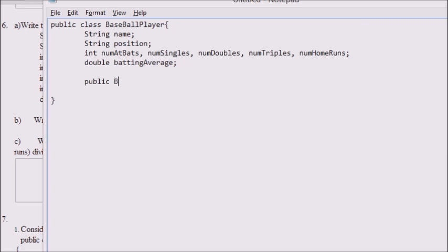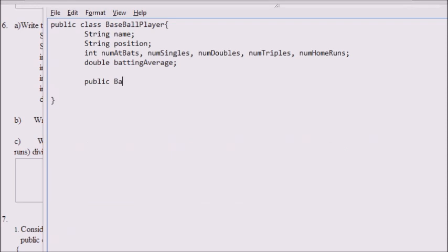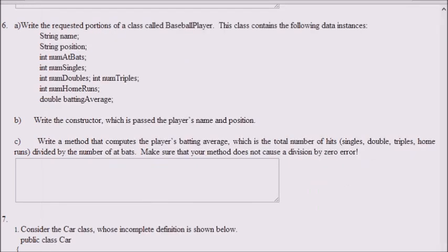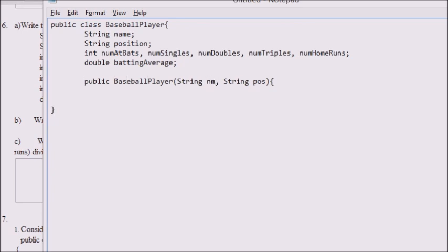Okay, so we're done with part A — that was seven points — and we're tackling part B already. It's a three-part problem, so getting one part right is seven points. Those first four or five lines of code would have given you seven points. I just realized the baseball player class name was misspelled. Now we need to type the constructor.